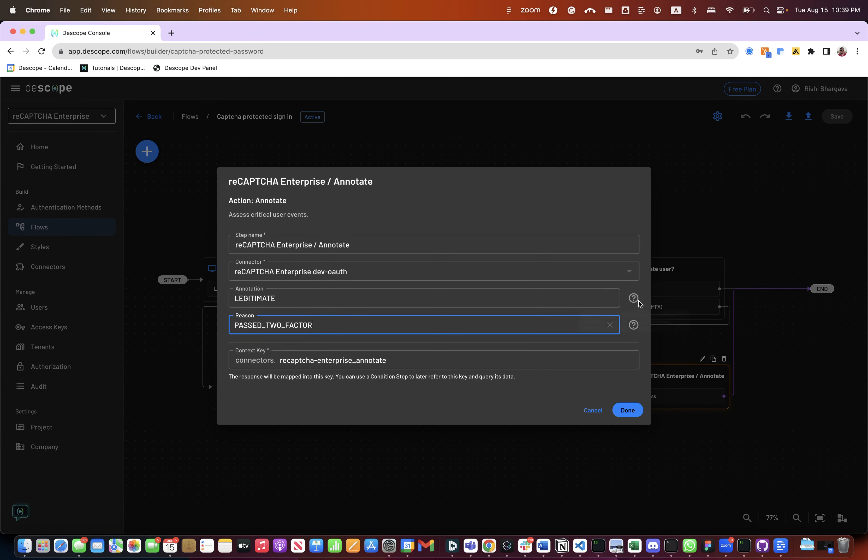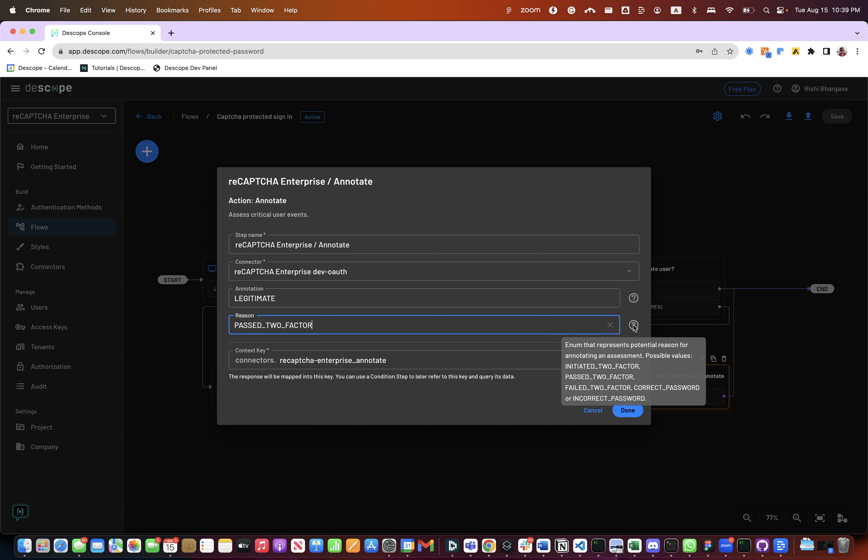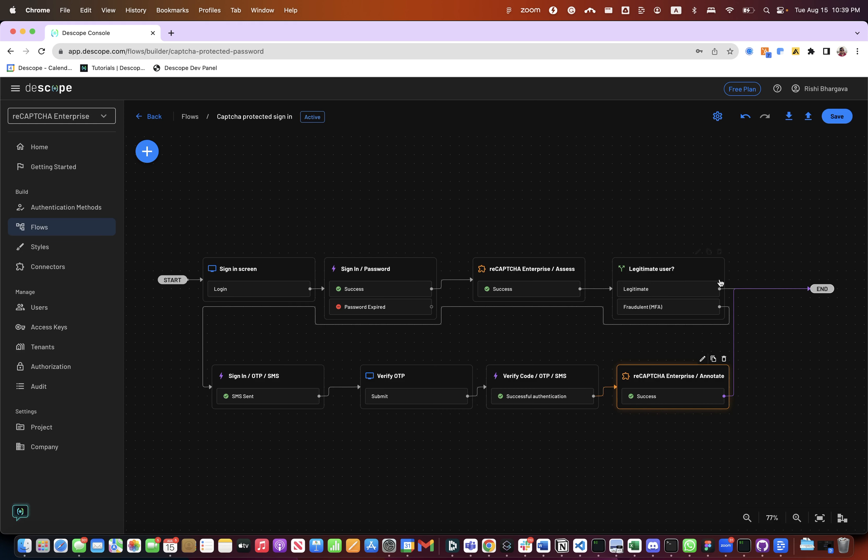Now this particular step can take an annotation and reason. Annotation could be legitimate or fraudulent if the two-factor auth failed. And the reasons could be initiated two-factor, passed two-factor, failed two-factor, so on and so forth. Now notice this annotate could be called in other scenarios like incorrect passwords or correct password as well. So you could enhance this flow to pass more information back to the reCAPTCHA Enterprise so that over time the predictions get better for your particular environment. So that's the second flow.